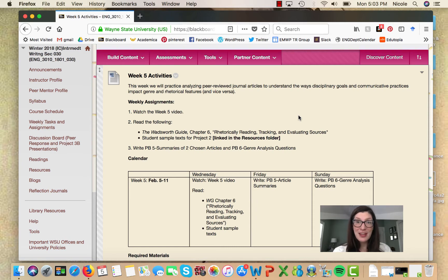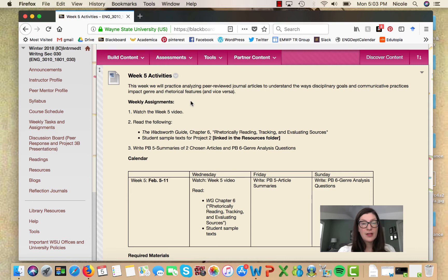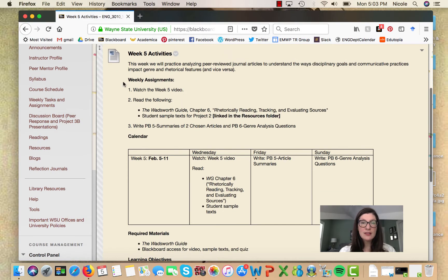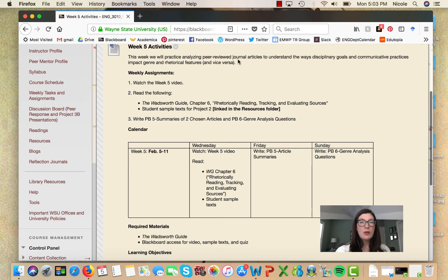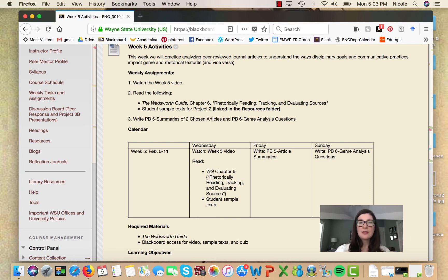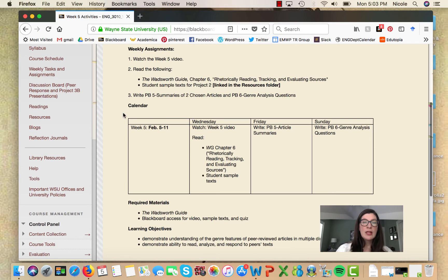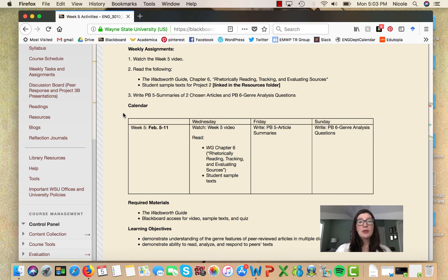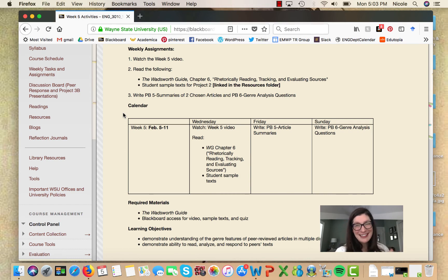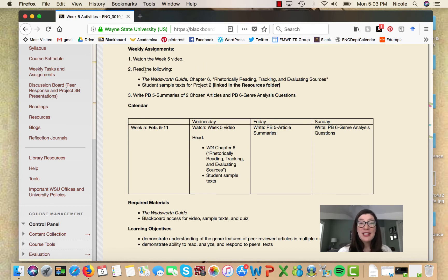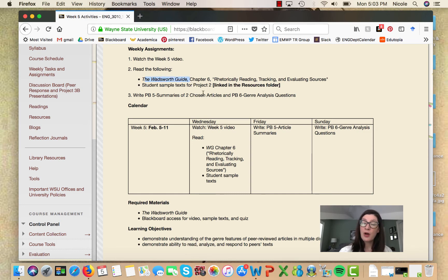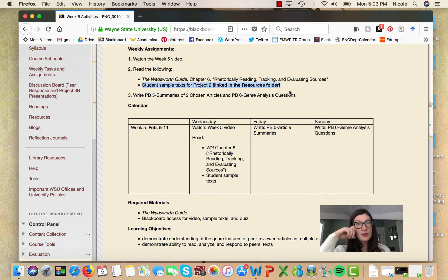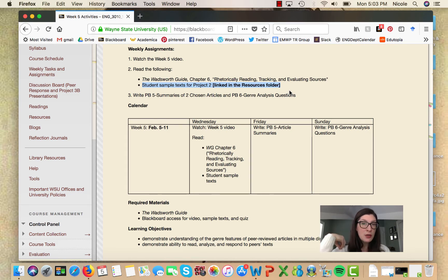Let's look at what we're doing this week. Under week five activities, this week we're practicing our analysis of these peer-reviewed journal articles. Weekly assignments include watching the week five video, which you're already doing, good job. Also a couple of readings - the first is a chapter from our textbook, the Wadsworth Guide.